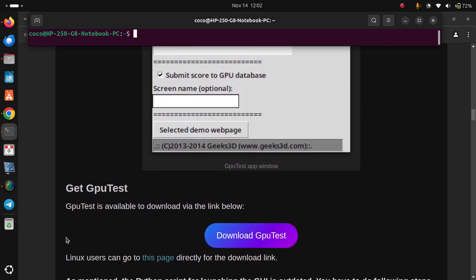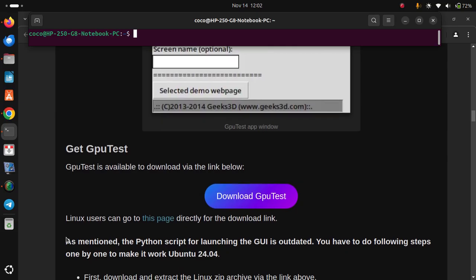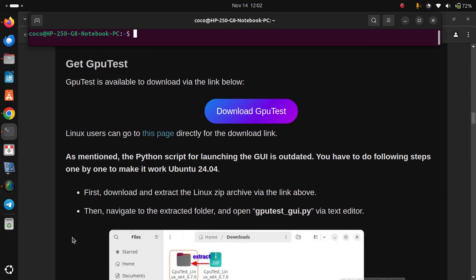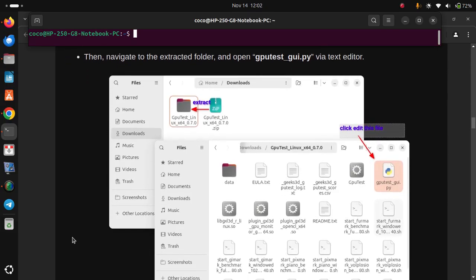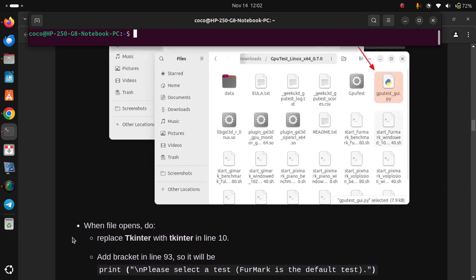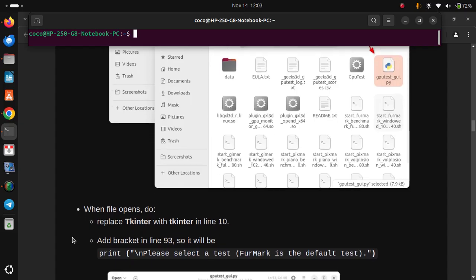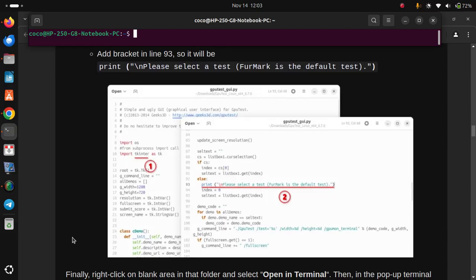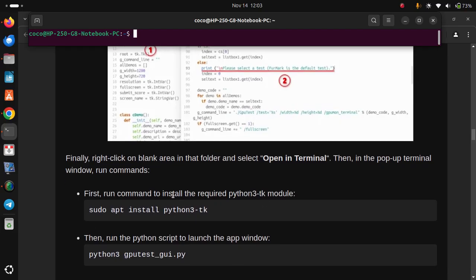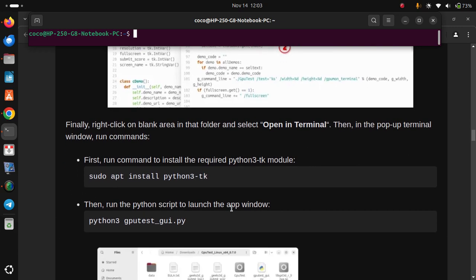To get GPU Test: it is available to download via the link below. Linux users can go to the page directly for the download link. As mentioned, the Python script for launching the UI is outdated. You have to do the following steps to make it work on Ubuntu 20.04. First, download and extract the Linux zip archive. Then navigate to the extracted folder and open the GPU_test_UI file via a text editor. Replace 'tkinter' with 'Tkinter' in line 10, and add a bracket in line 93 so it reads print(). Finally, right-click on a blank area in that folder, select open terminal, and run the required commands: first install the Python 3 tk module, then run the Python script to launch the app window.